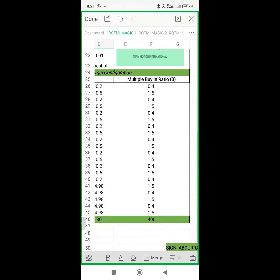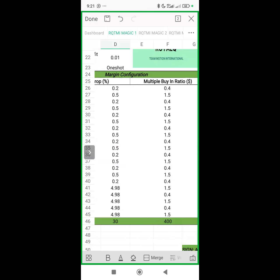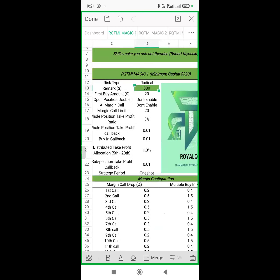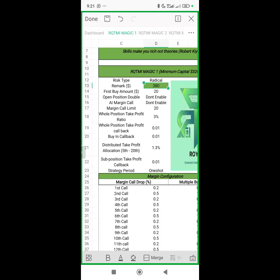From here, go to your Royal Queue and input these settings one by one. Royal Queue has a path where you can save this template so you don't need to input the settings over and over again. What I'm sharing now are the RQTMI default settings. We also have Bull Tactics Category 1 and Category 2, but we are looking at the default settings first. Default settings make you money in uptrend and downtrend because of the margin call drop.